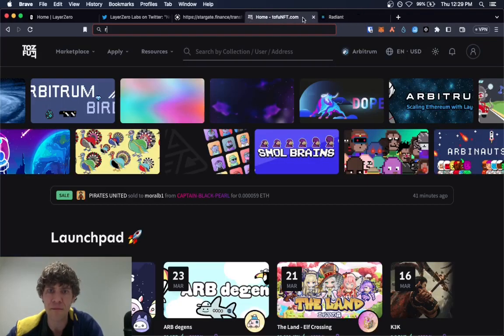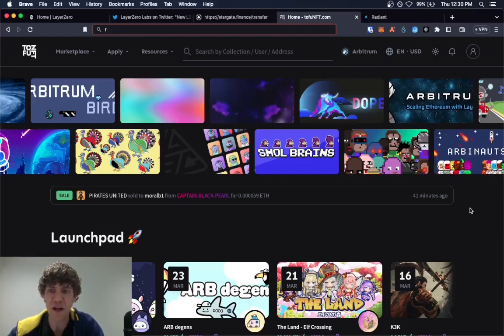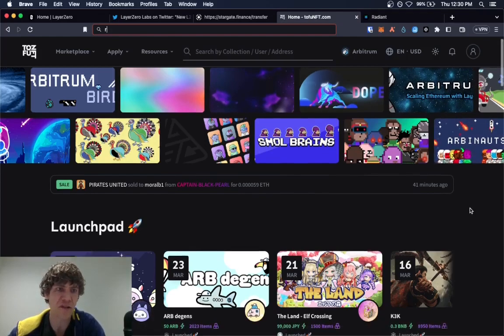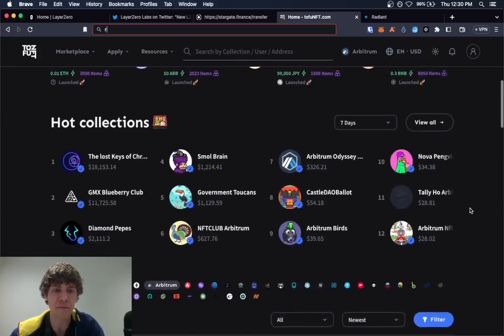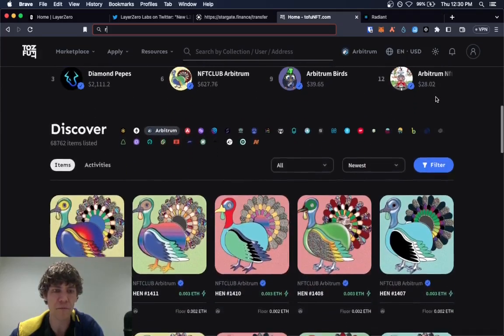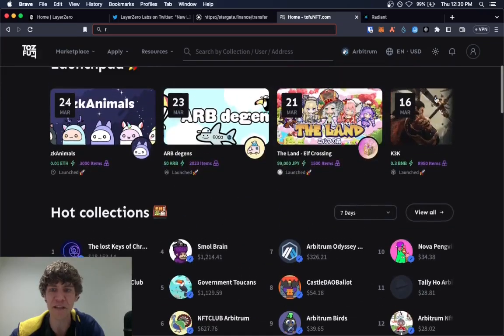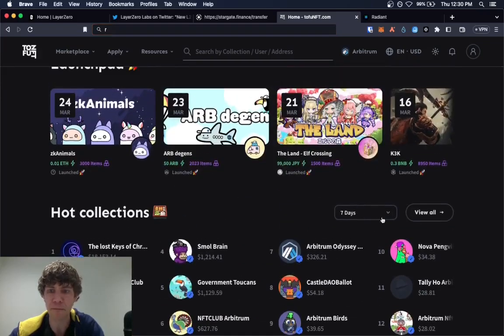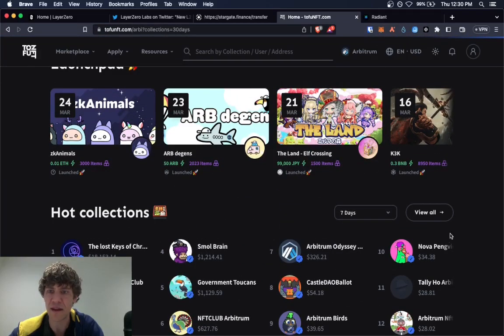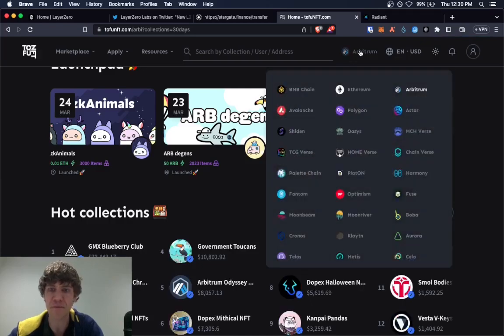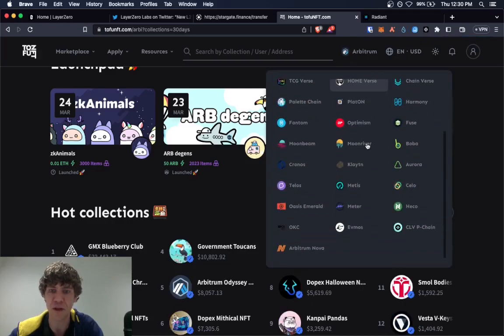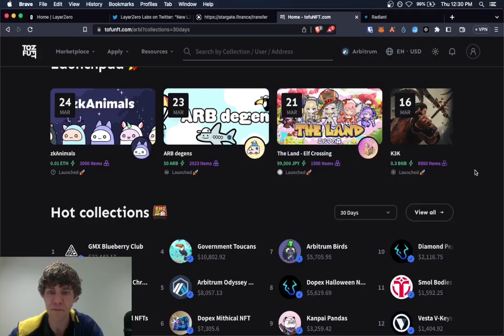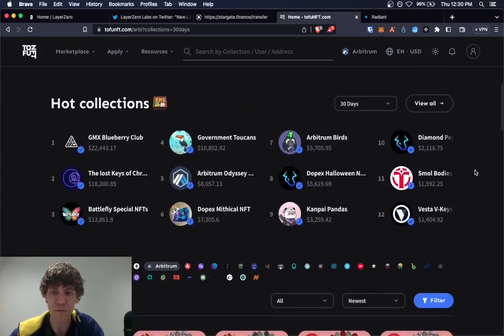But Tofu is another one that's built on or that uses Layer Zero. Kind of a cool NFT marketplace. You can check. Now this is on the Arbitrum network. You can go into all these different ones and check them out.